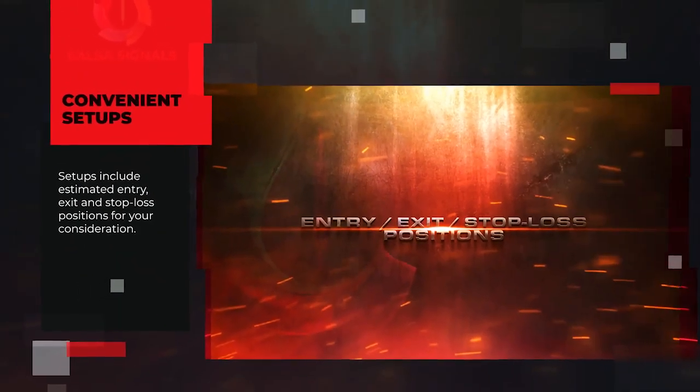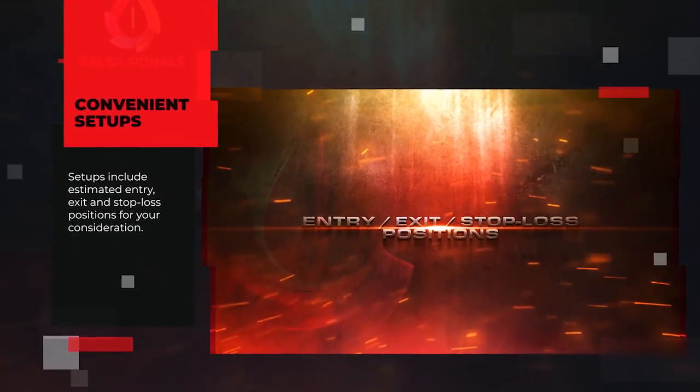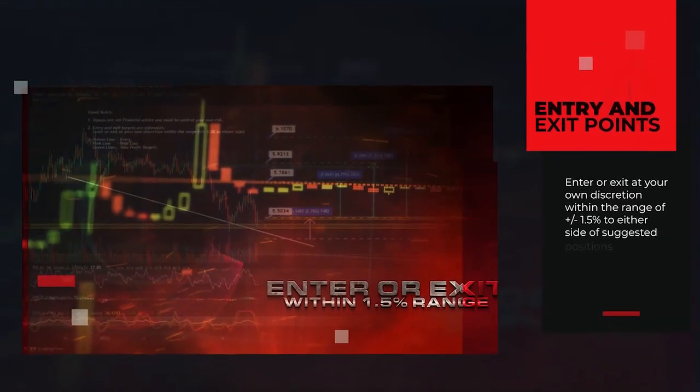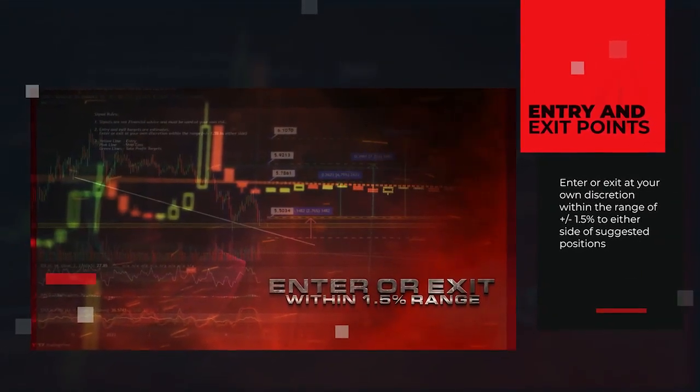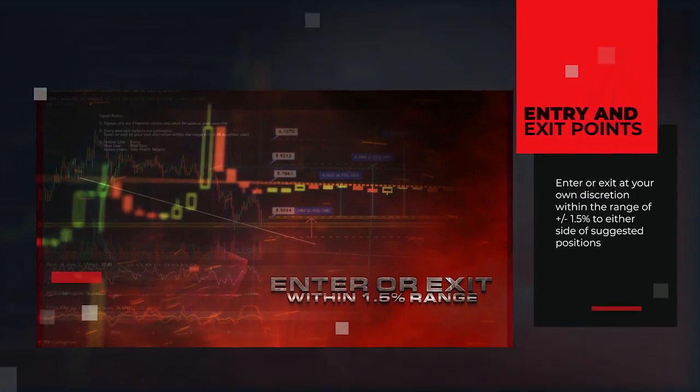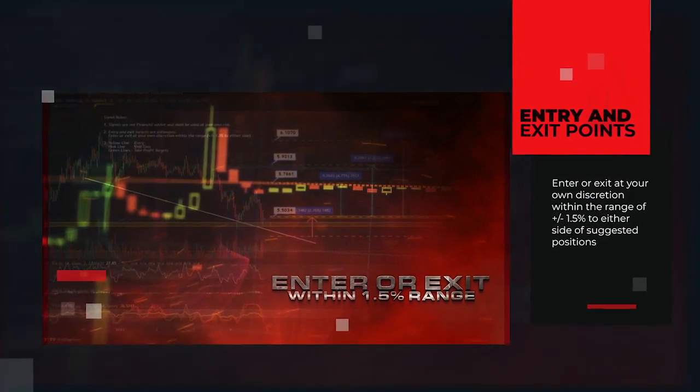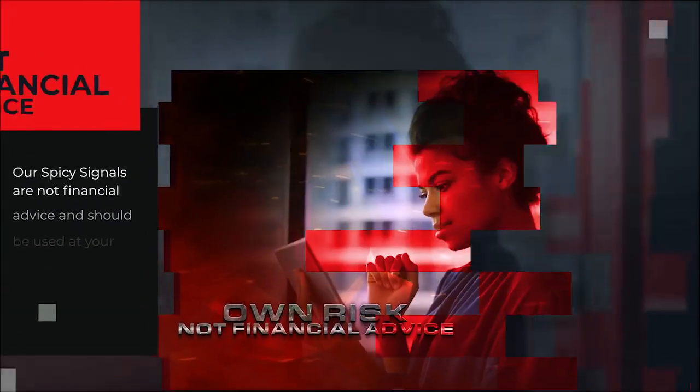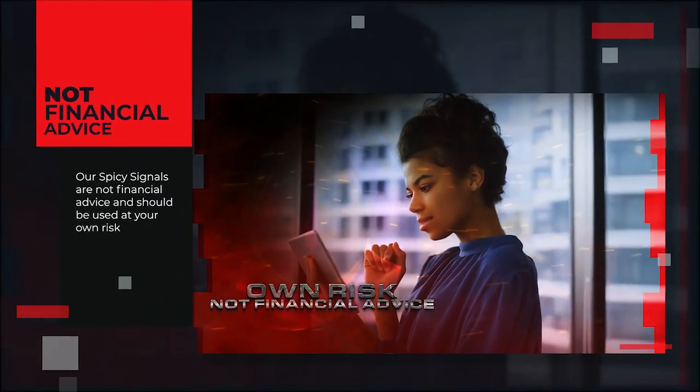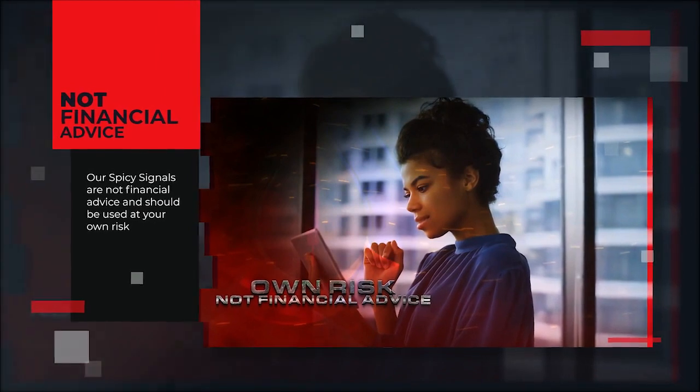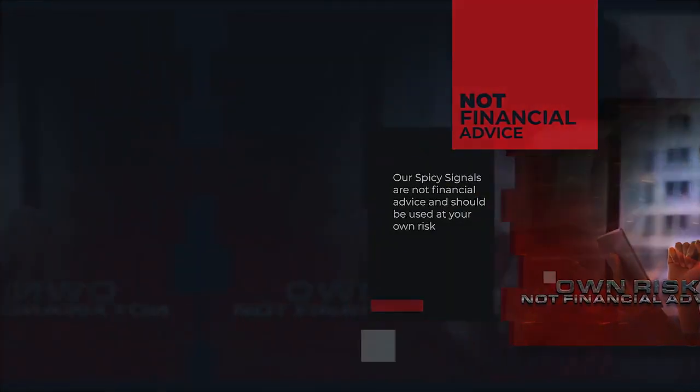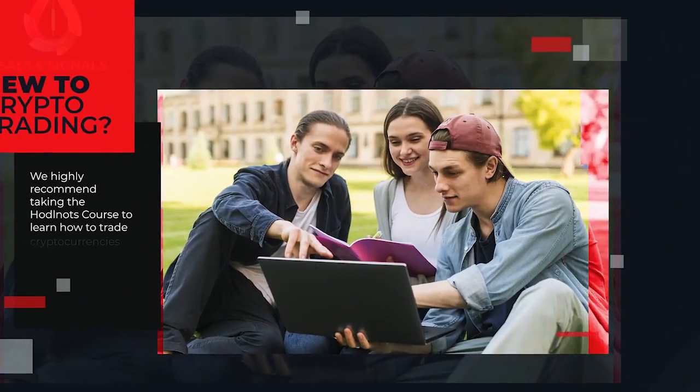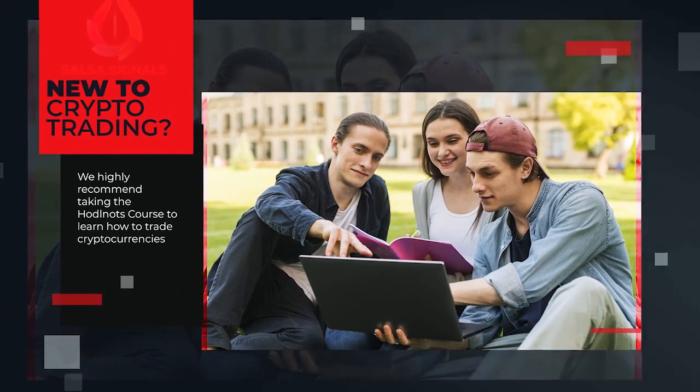Setups include estimated entry, exit, and stop-loss positions for your consideration. Enter or exit at your discretion within the range of plus or minus 1.5% to either side for the suggested positions. Our spicy signals are not financial advice and should be used at your own risk. If you are new to cryptocurrency trading, we highly recommend taking the HODLNOTS course to learn how to trade cryptocurrencies.